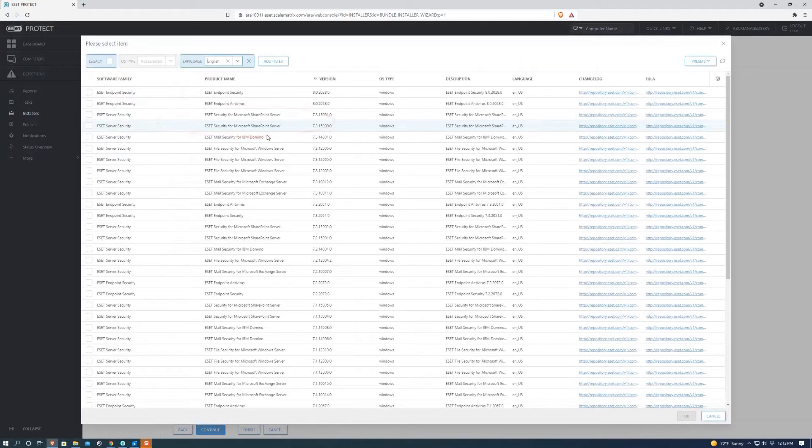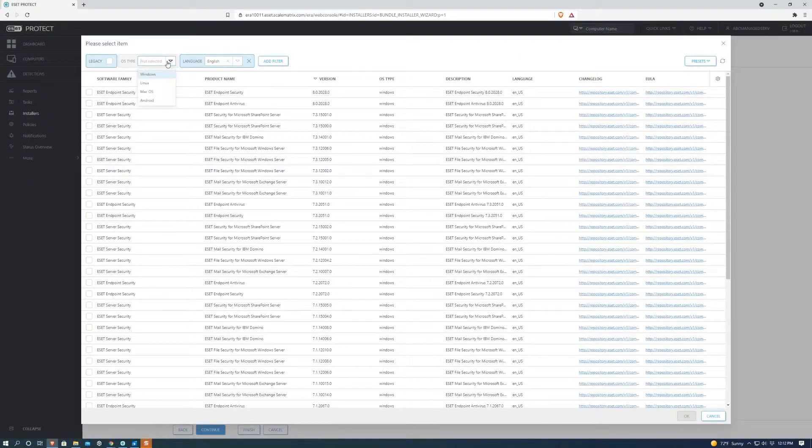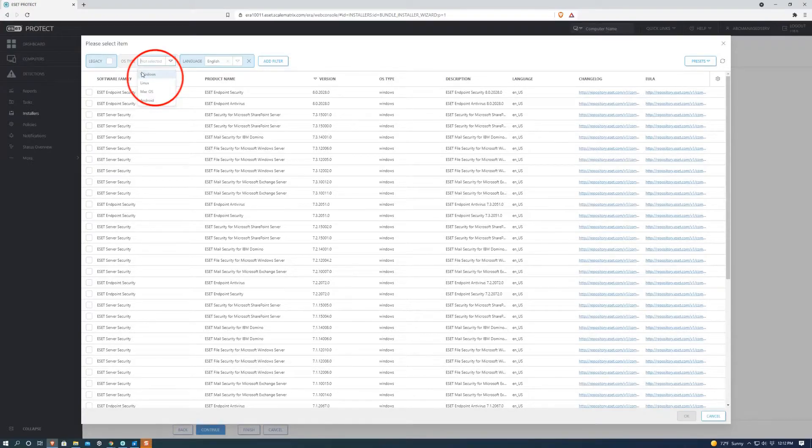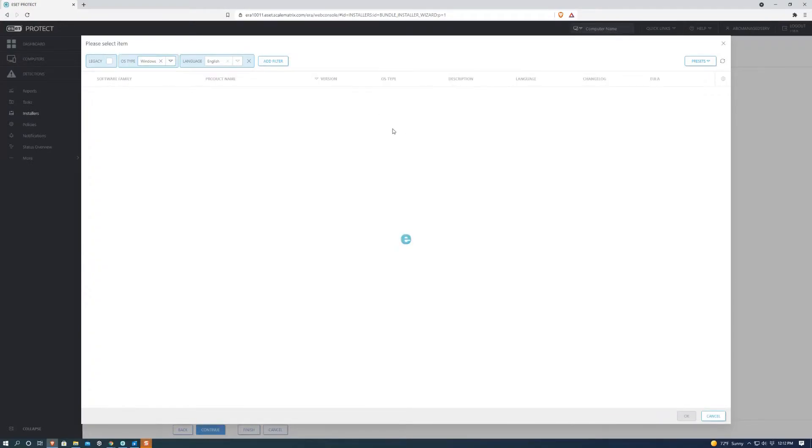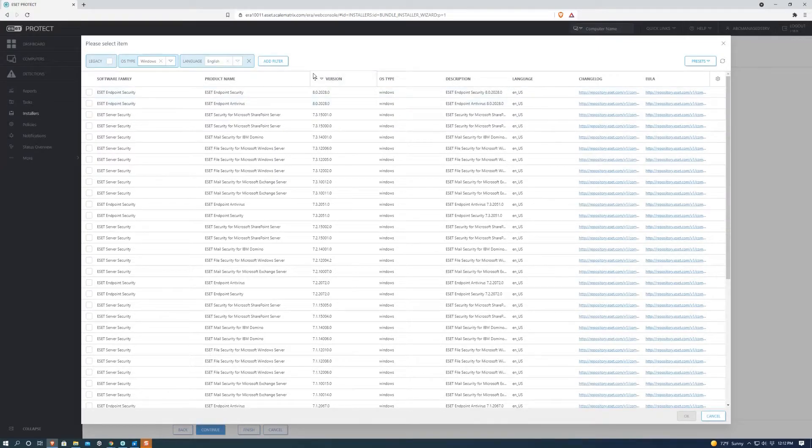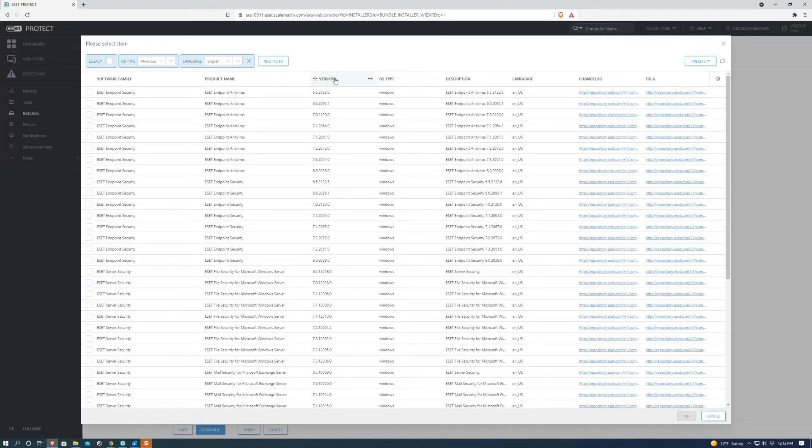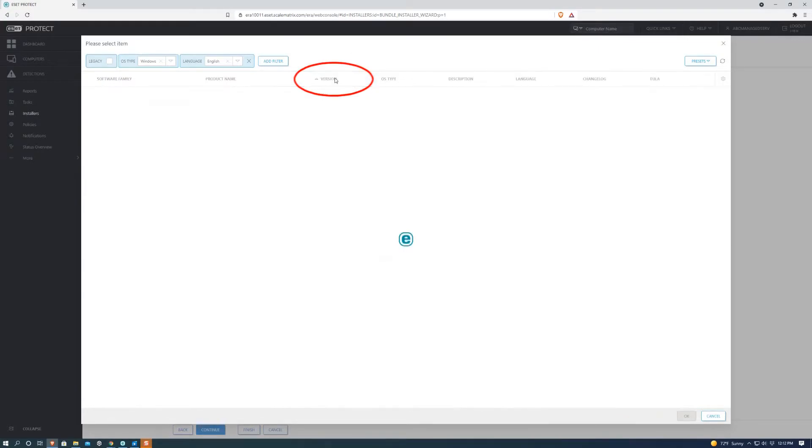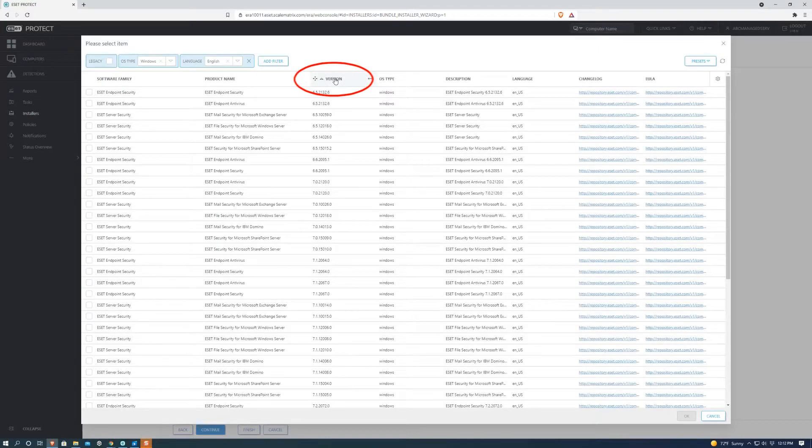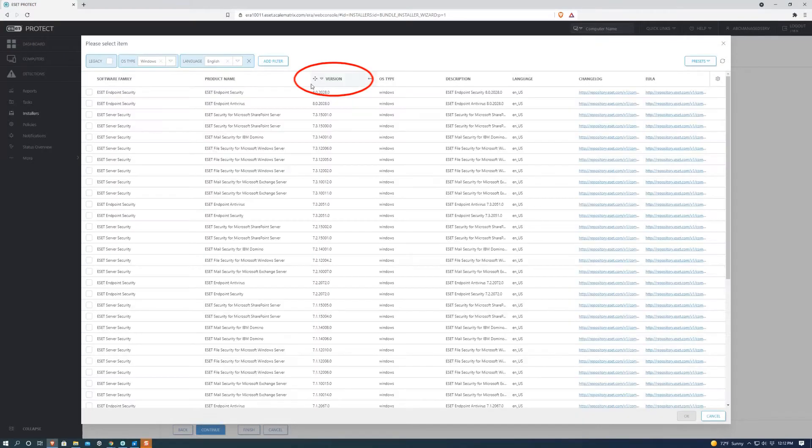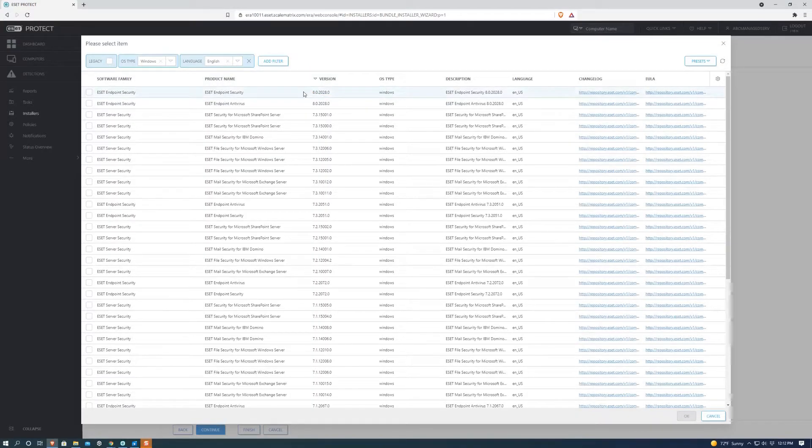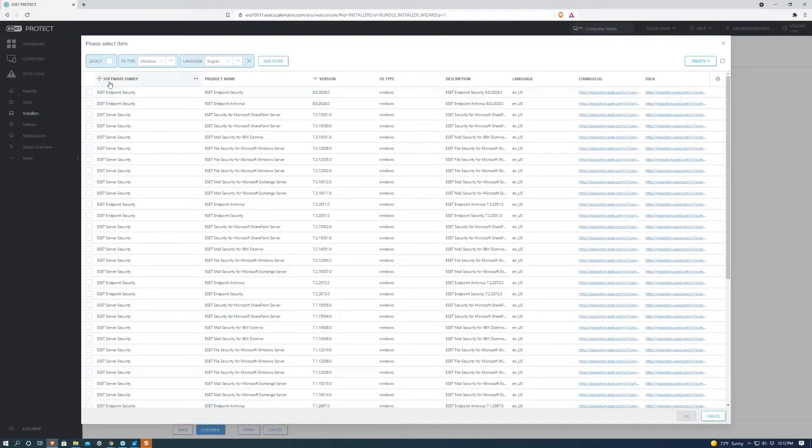Next we're going to want to select the right product and version. So we're going to filter through OS type, which I'm using Windows, so we're going to select that one. And then we can sort the column through this button. And there's the latest version, 8.02. We're going to select that one and then hit OK.